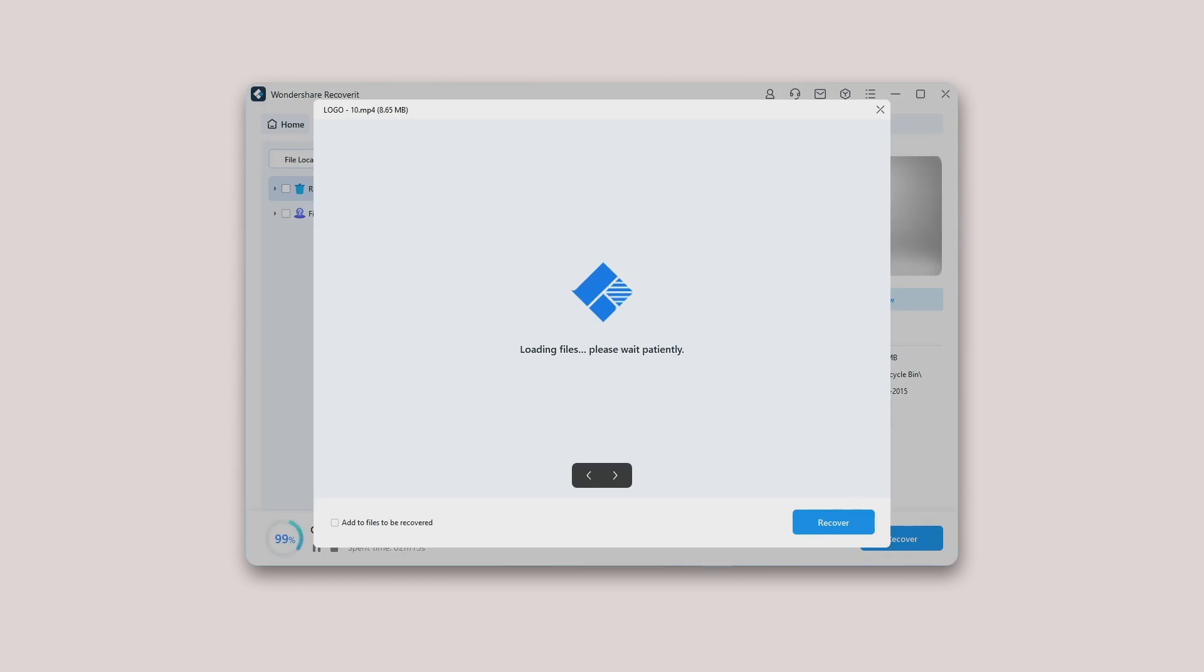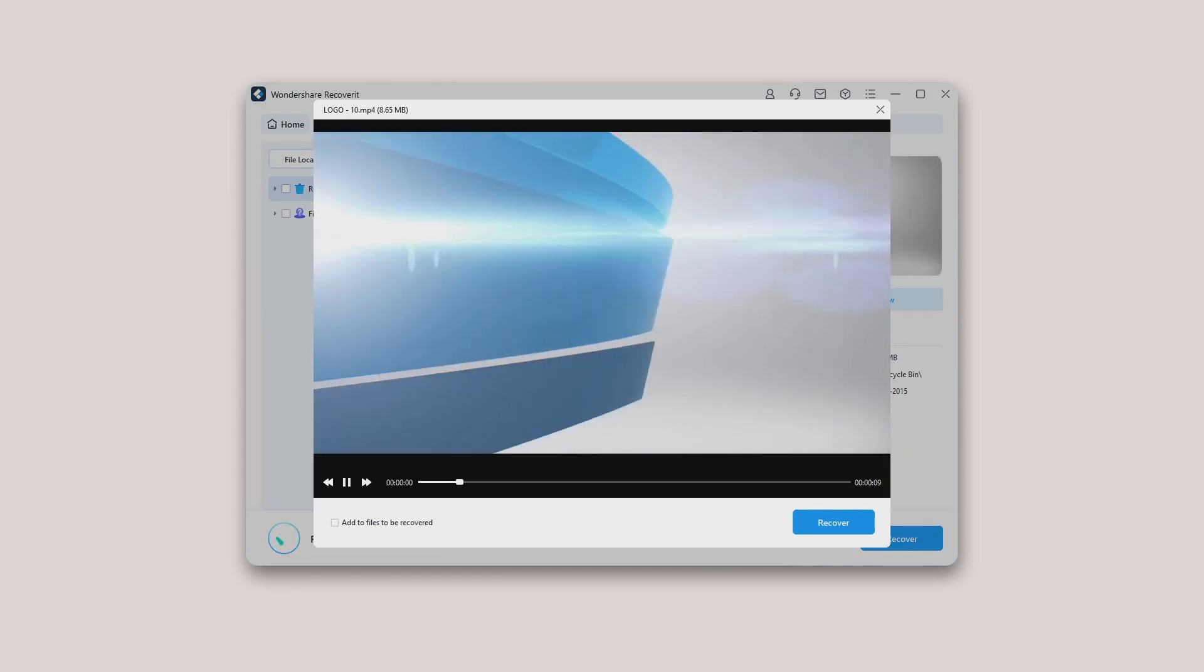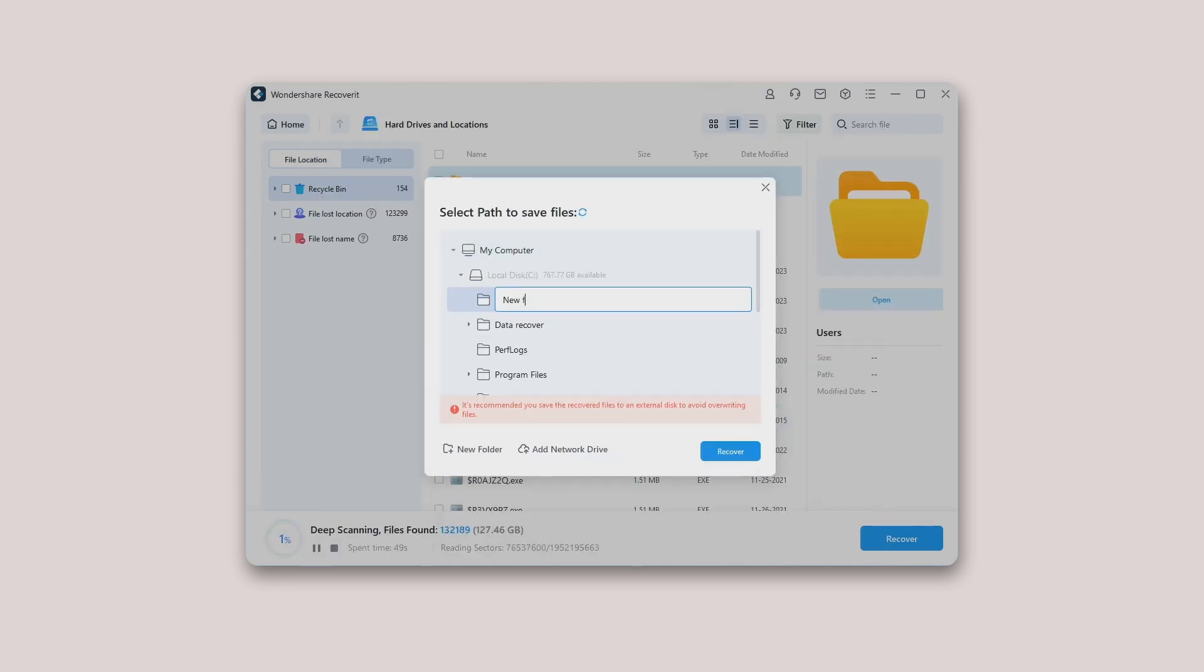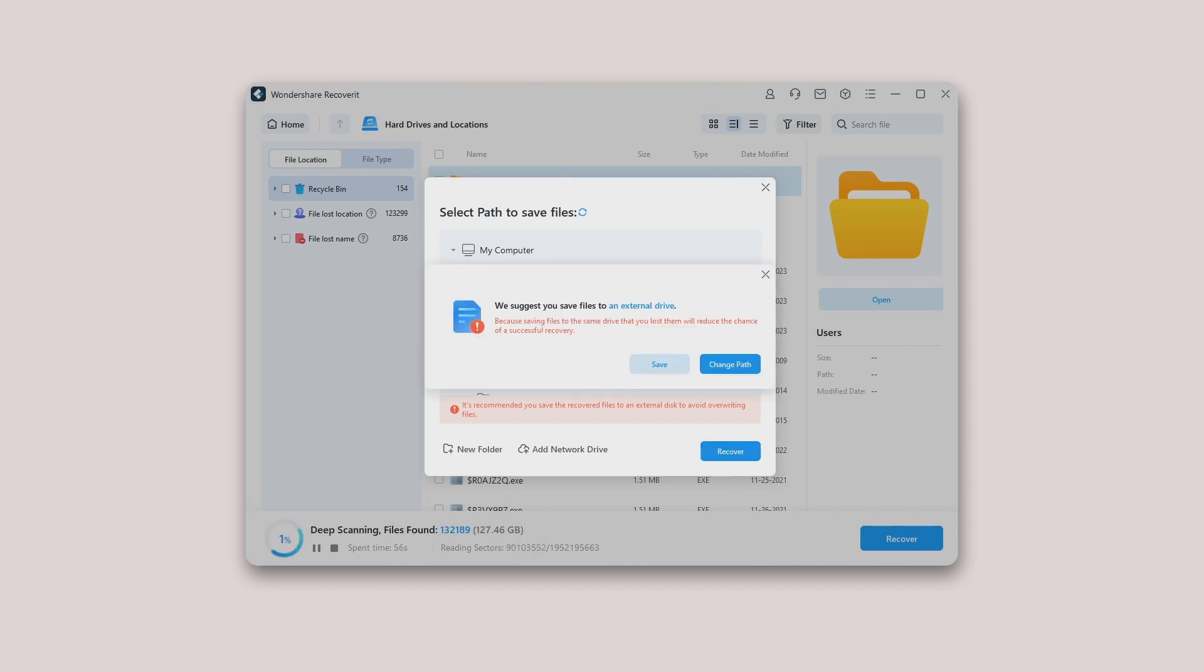Recover and save files: Finally, you can select the targeted files and click on the recover button to retrieve your data back from Recycle Bin. Please do not save the recovered data in the same location to avoid data overriding.